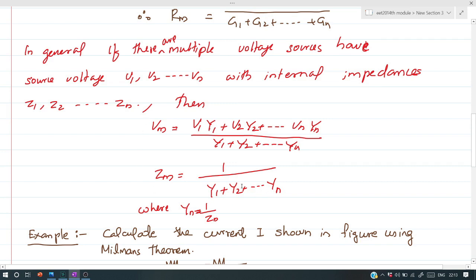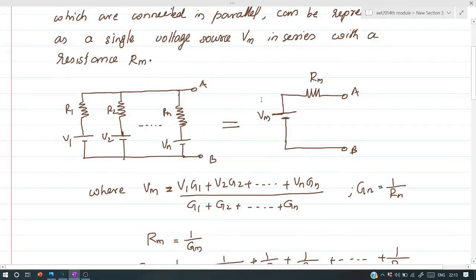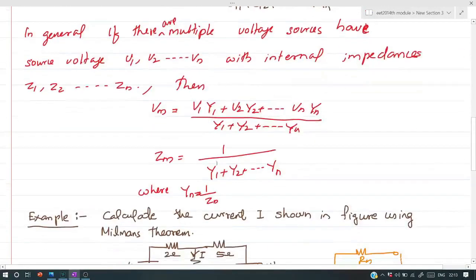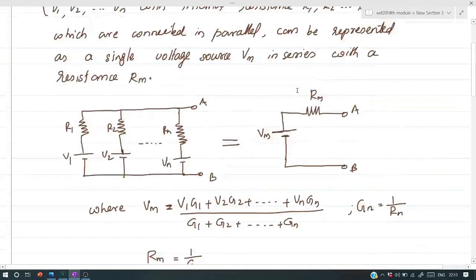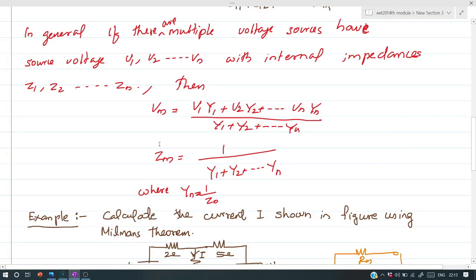In this case, the equivalent circuit has Vm obtained by that equation, and instead of resistance, Zm comes into picture. Zm can be obtained by that equation as well.